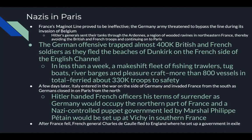France's Maginot Line proved ineffective. Hitler's generals sent their tanks through the Ardennes Forest — a region of wooded ravines in northwestern France — thereby avoiding British and French troops and continuing on to Paris. The German offensive trapped almost 400,000 British and French soldiers, who fled to the beaches of Dunkirk on the French side of the English Channel. In less than a week, a makeshift fleet of fishing trawlers, tugboats, river barges, and pleasure craft — more than 800 vessels in total — ferried about 330,000 troops to safety. Italy then entered the war on Germany's side and invaded France from the south as Germans closed in on Paris from the north. Germany occupied the northern part of France, and a Nazi-controlled puppet government led by Marshal Philippe Pétain was set up at Vichy in southern France.